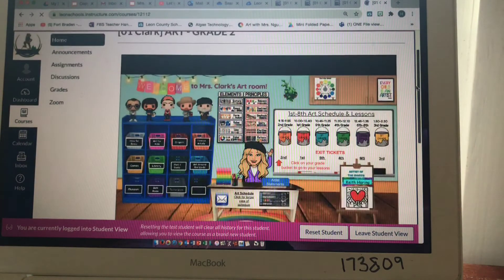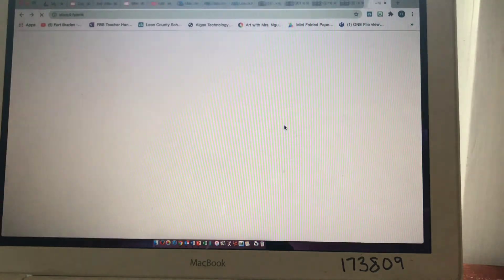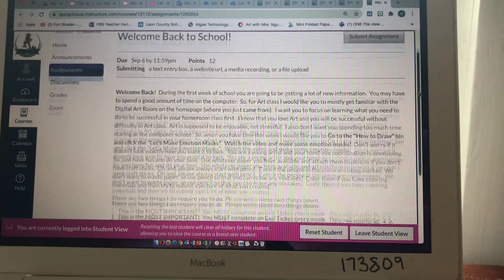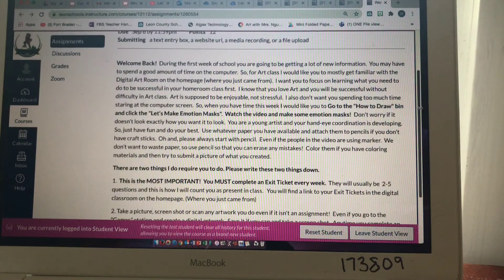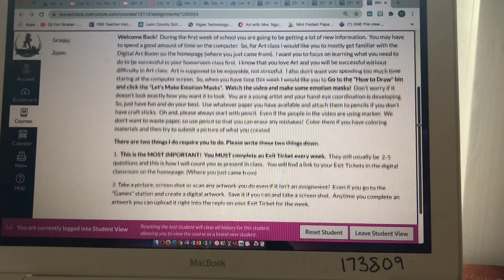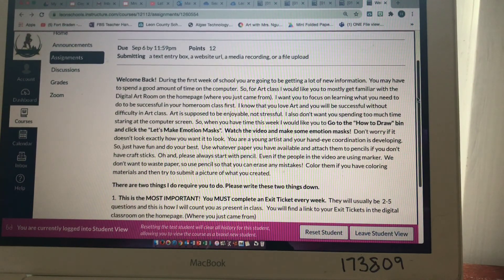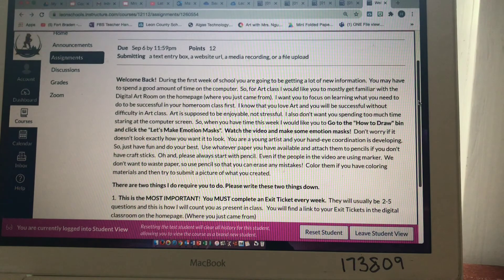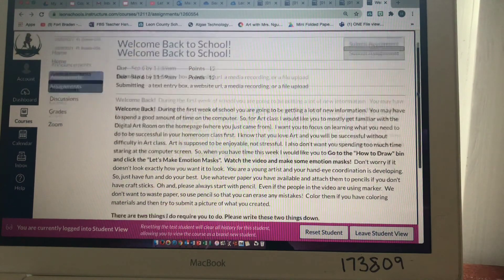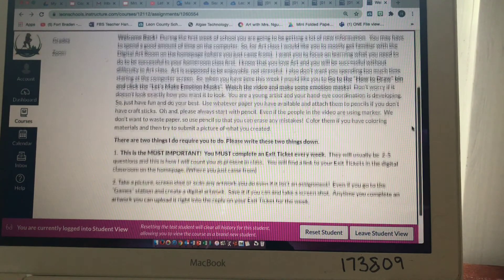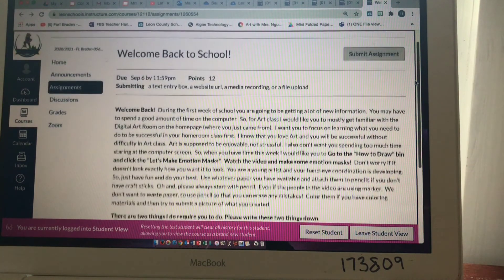Don't forget to go back to your assignment page and do your assignment for the week. For my first graders, you might need some help from your parents. Don't stress if you don't have something you might need — let me know and don't stress about it. Do what art you can and we will work through this together. I look forward to seeing you online — have a good week!